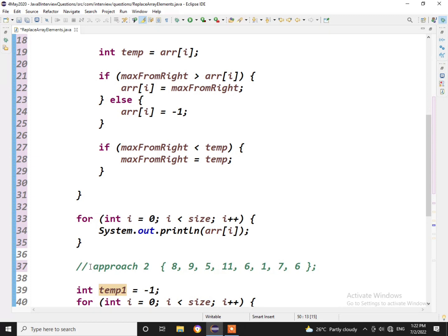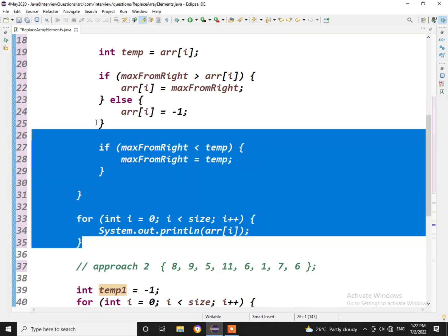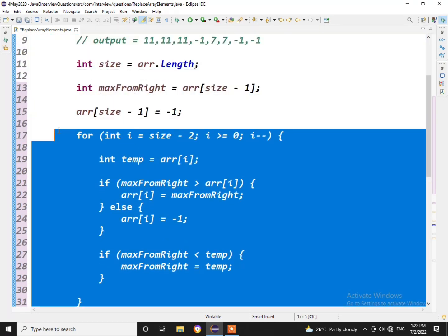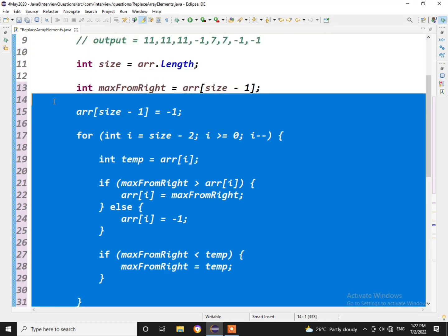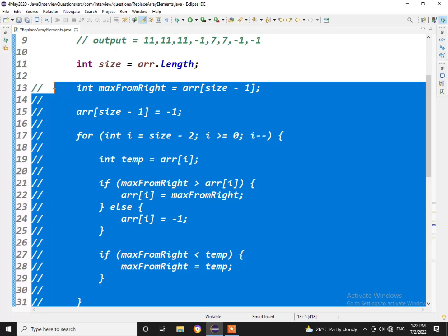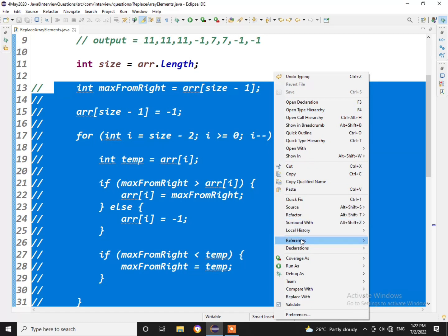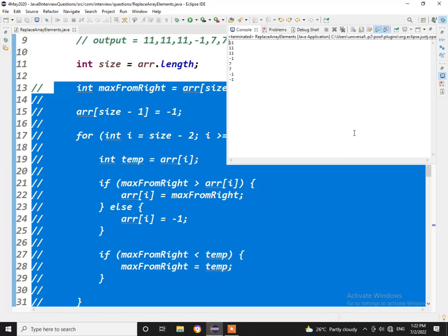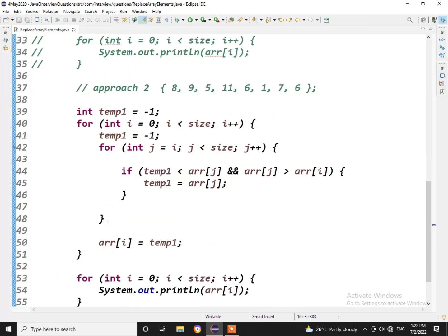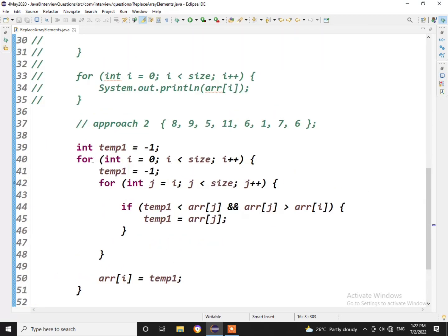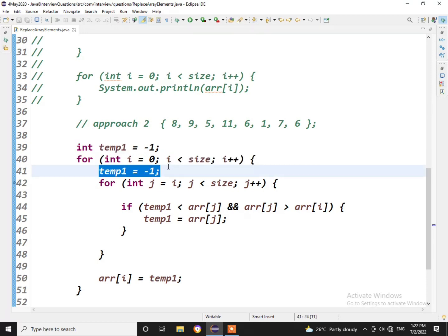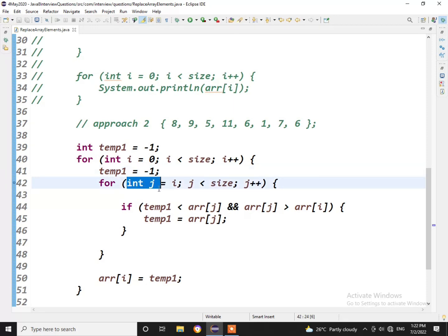To test it out, if you want to run, we need to comment out the earlier logic because this would have changed the array already. Comment, save, and let us run this now. Just see, we'll be getting our desired output again with the same approach. So what we are doing: we are using one more variable temp1. For the outer for loop, every time we'll re-initialize the temp1 with minus 1. And for the inner for loop we'll be starting with the ith element, we'll be incrementing the count.